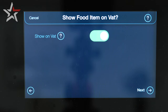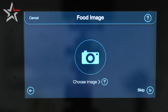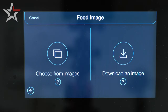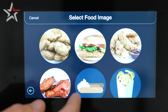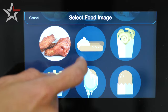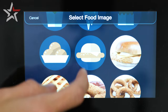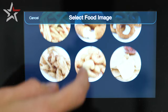Next, show food item on vat. We're going to leave that checked yes so the image shows on our main screen of food items. From here we can select an image for our product and we can choose from the default images on the control panel or upload one ourselves.